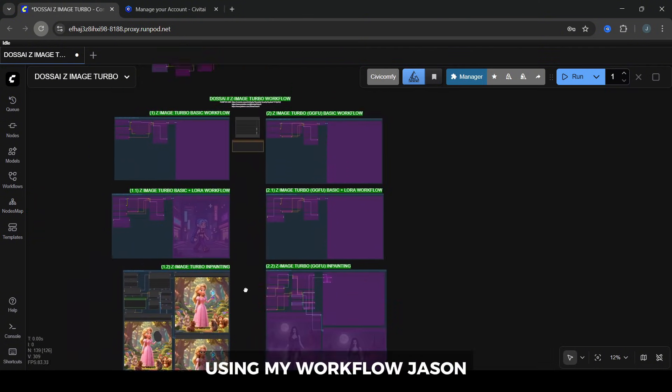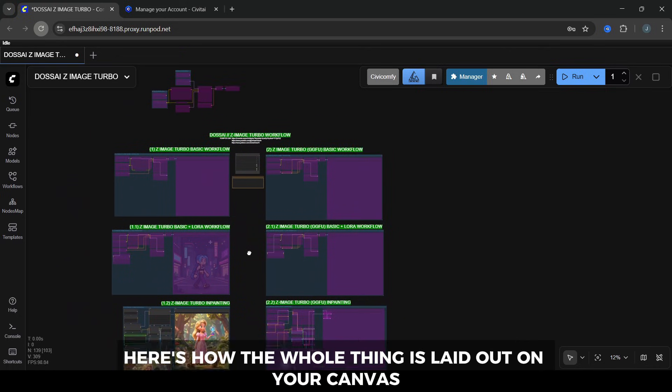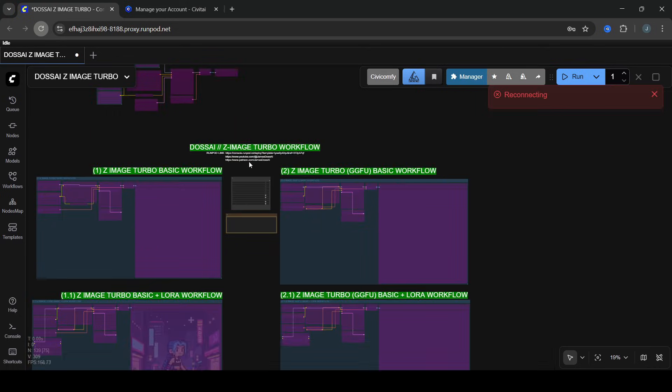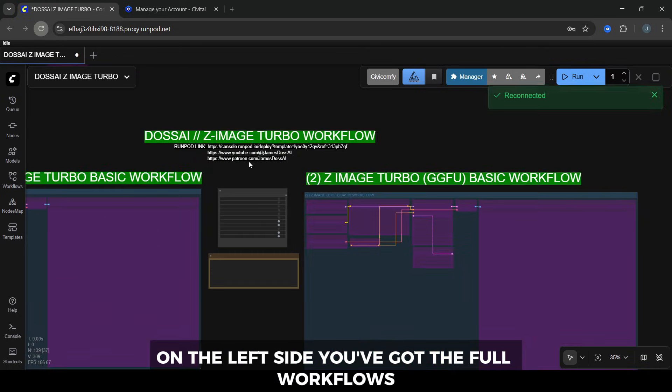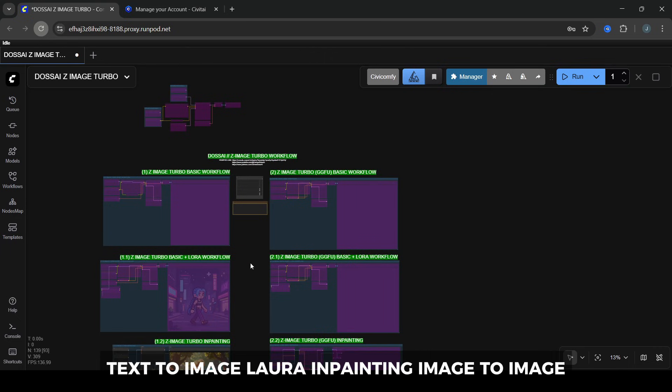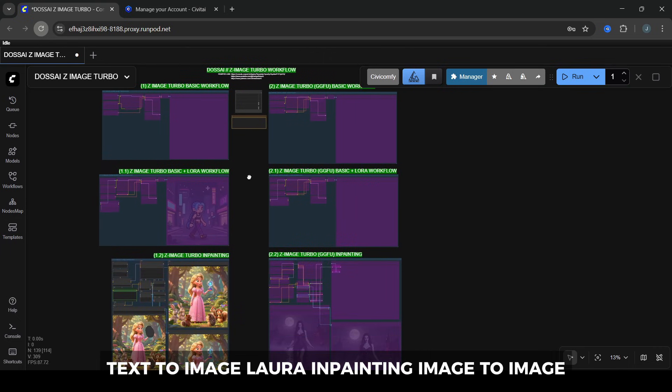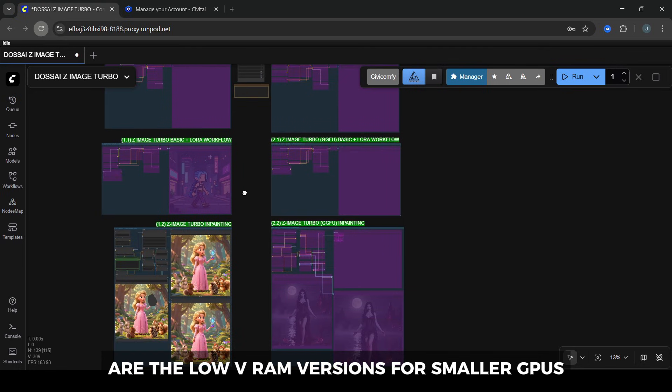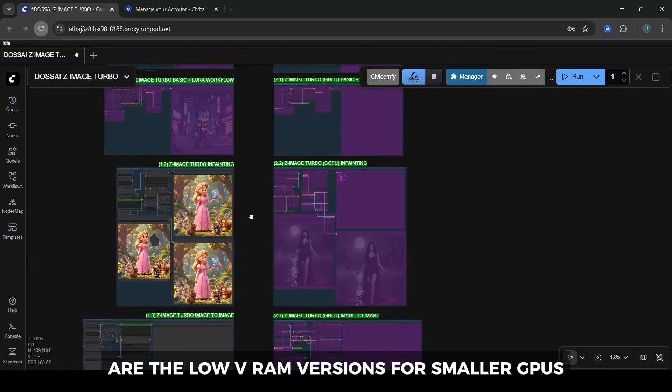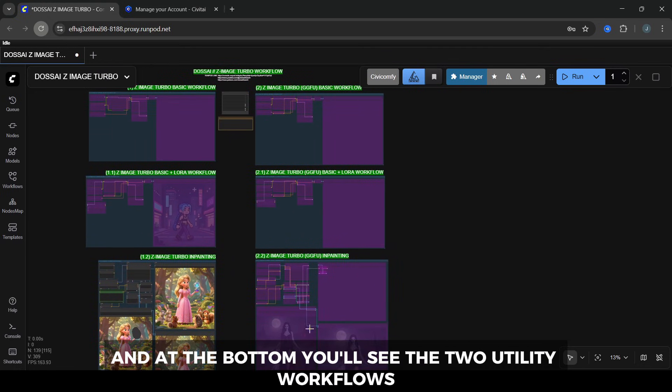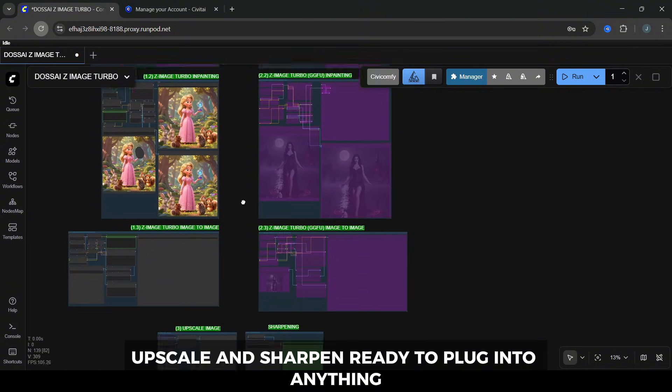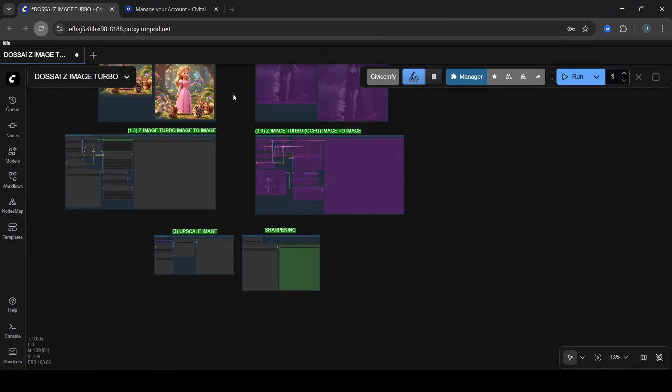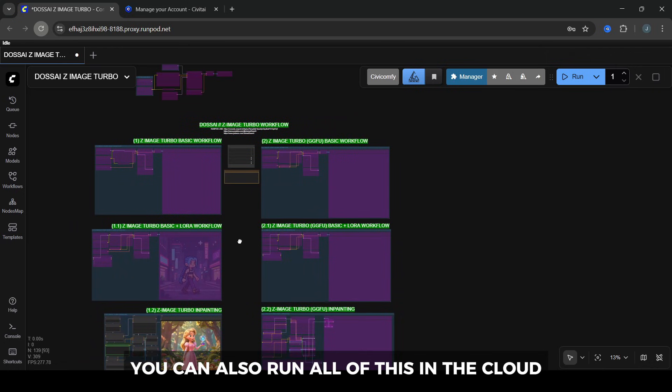If you're using my workflow JSON, here's how the whole thing is laid out on your canvas. On the left side, you've got the full workflows: text to image, LoRA, in-painting, image to image. On the right side are the low VRAM versions for smaller GPUs. And at the bottom, you'll see the two utility workflows, upscale and sharpen, ready to plug into anything.